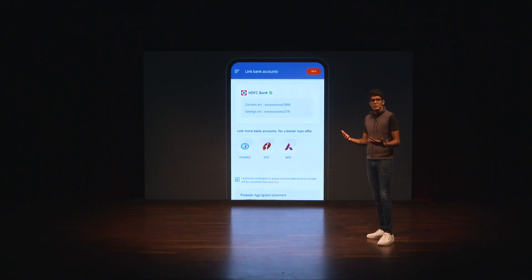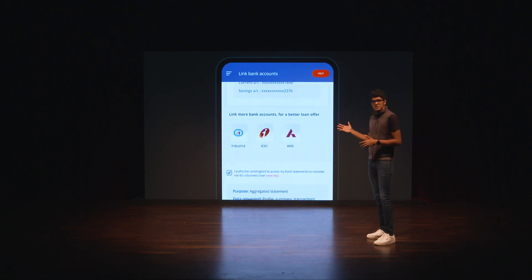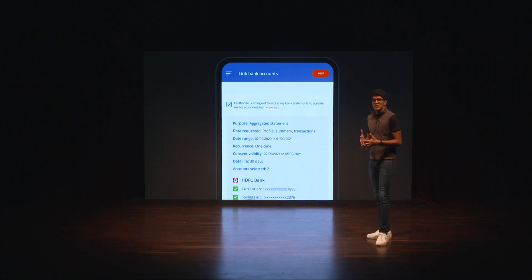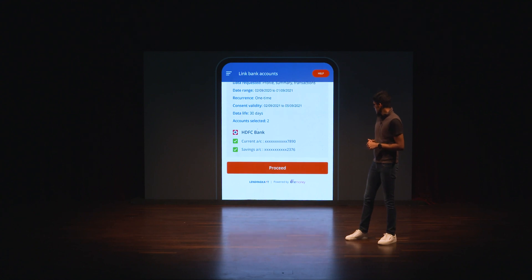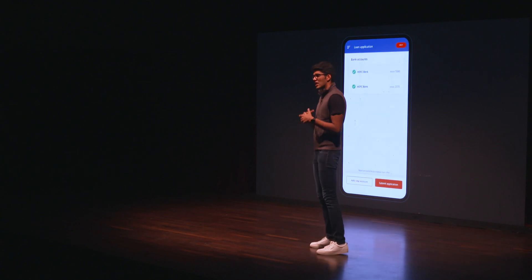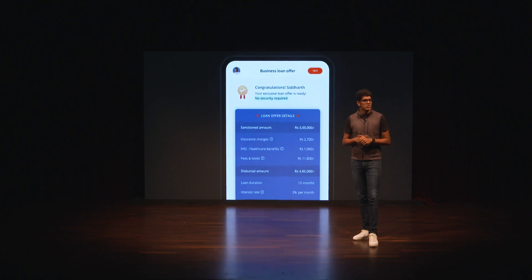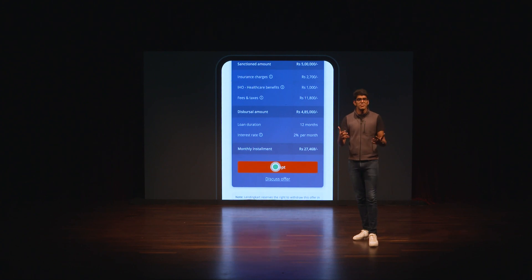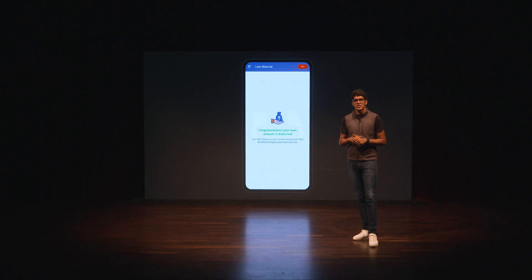Once authentication is successful, I can review what data I'm sharing, from what accounts, for what purpose, how long that data will be stored, and other critical attributes that make this an informed consent experience. Since this looks okay, I proceed. LendingKart receives my data, underwrites my cash flows, and returns a loan offer in real time. If the loan offer is acceptable, I can proceed with setting up repayments, digitally signing the agreement, and getting access to the credit.